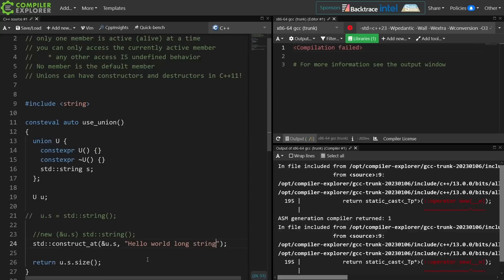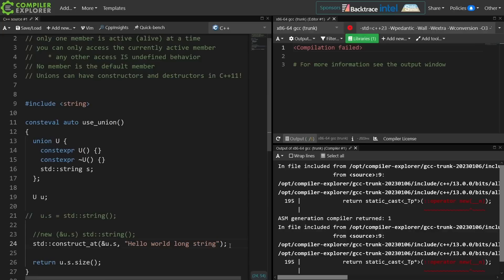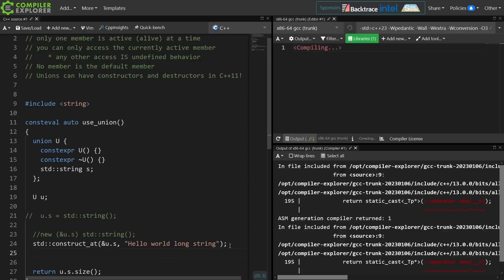So we are actually allocating memory here when we create the string, and the constexpr part of the compiler is now pointing out to us that we have allocated memory that we have never freed. And if you've watched any of my videos on constexpr new and delete, then you know that we actually have to free this memory at some point.